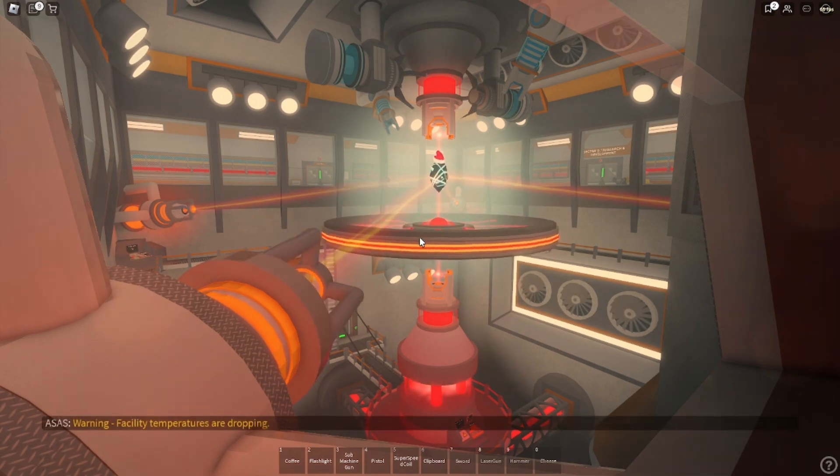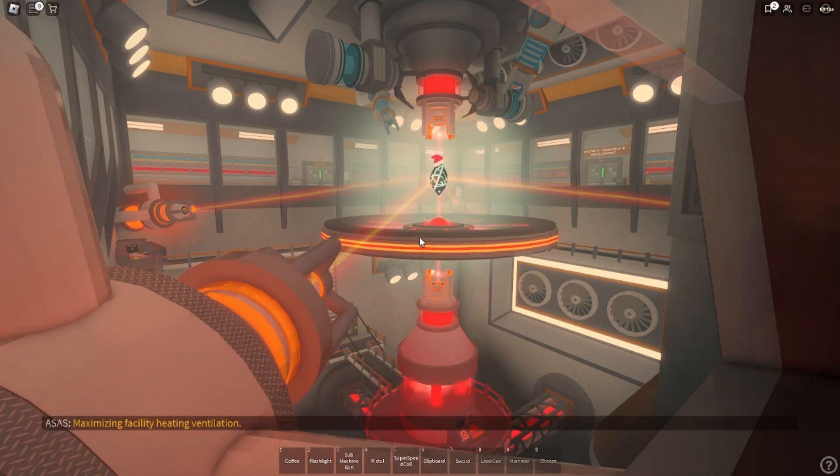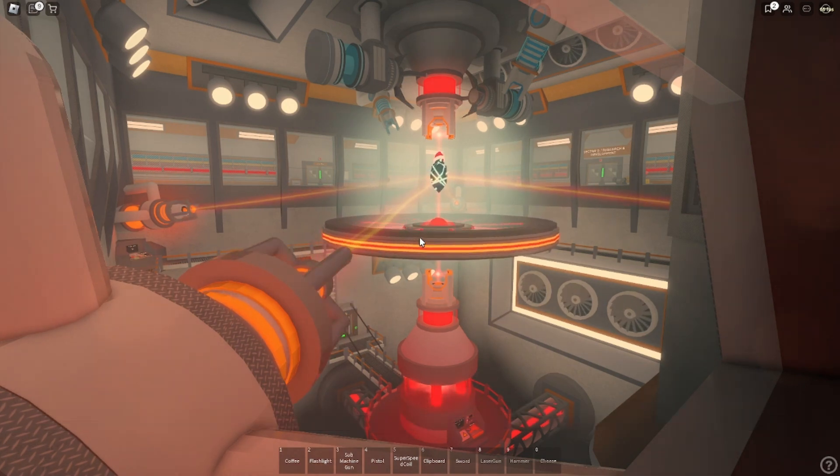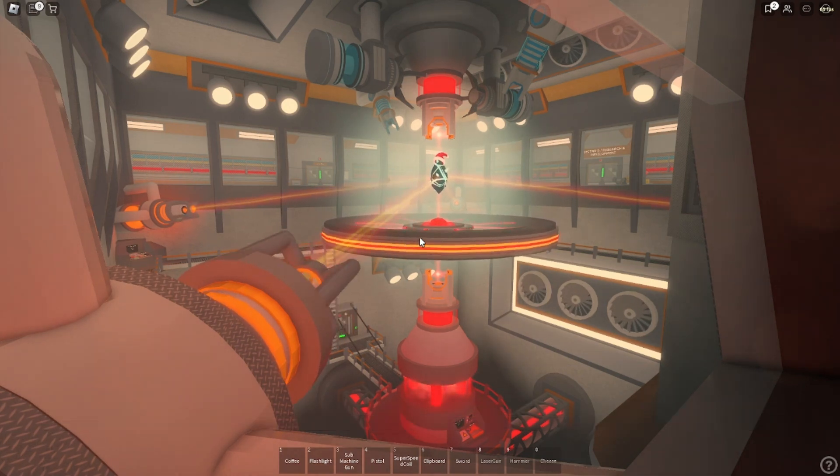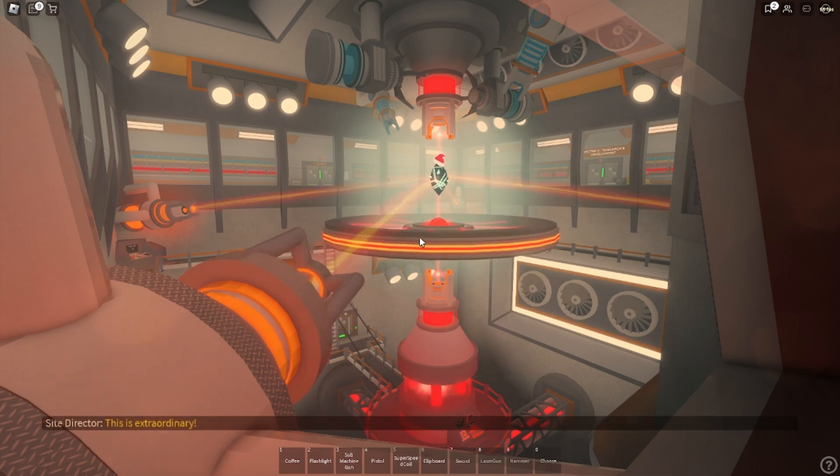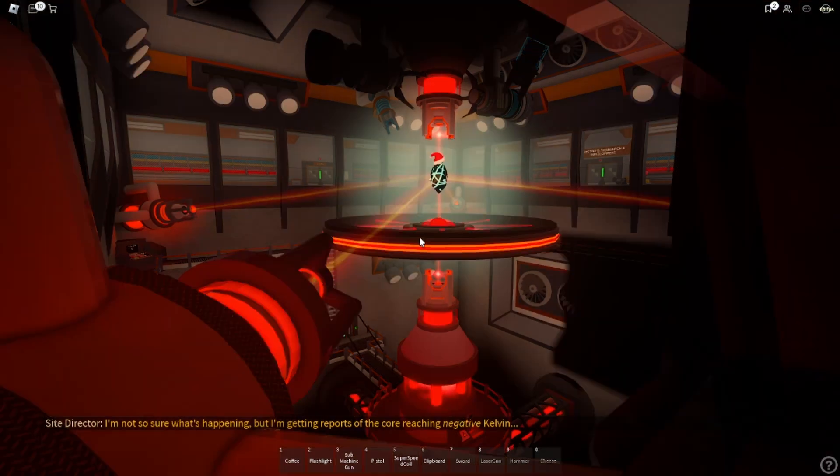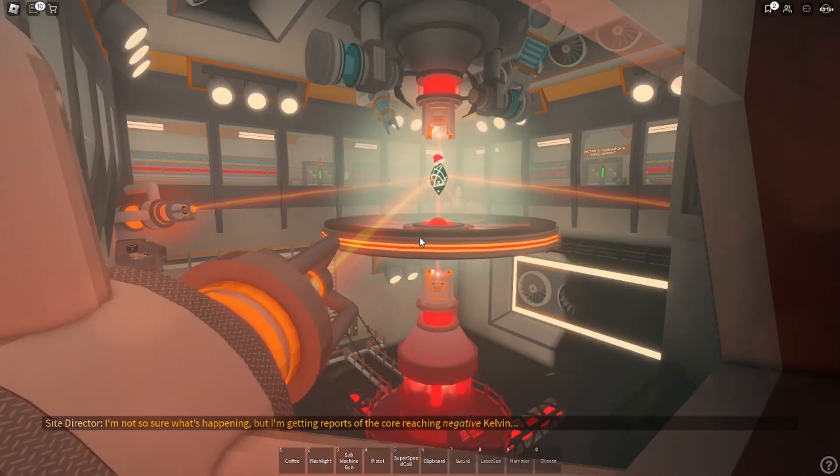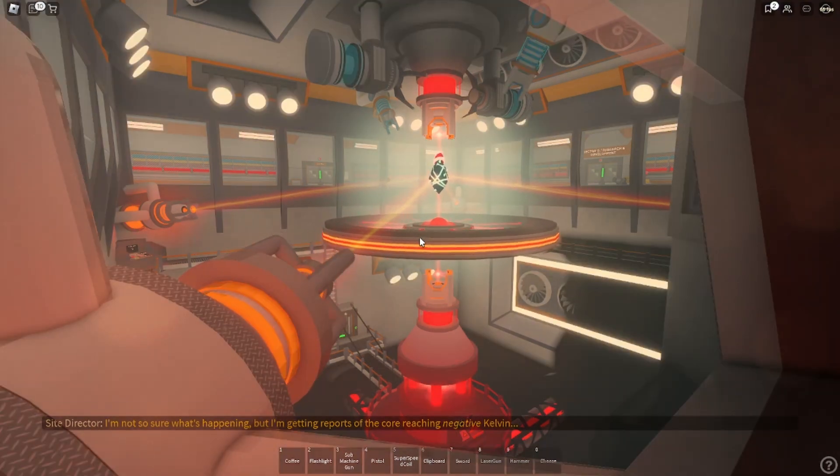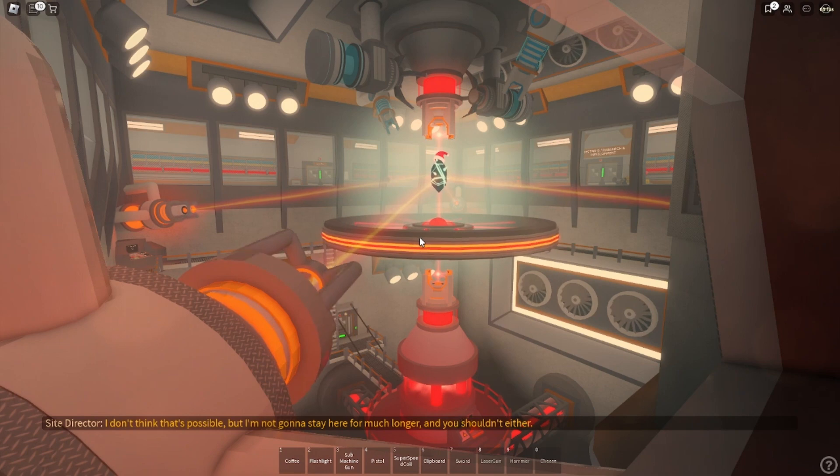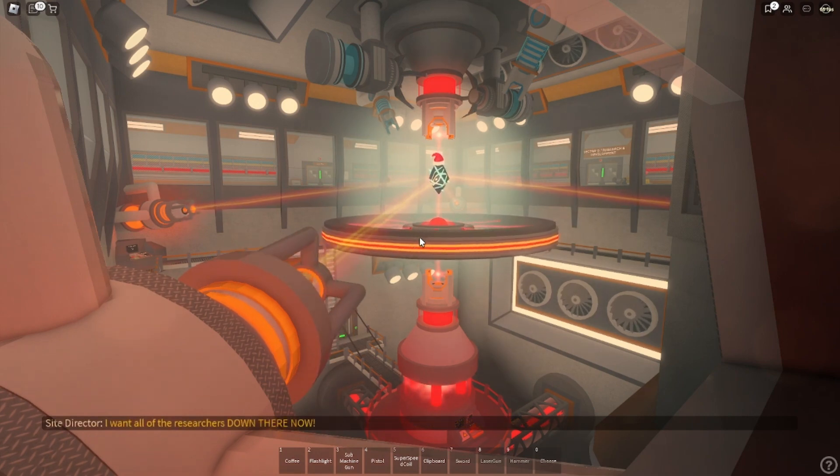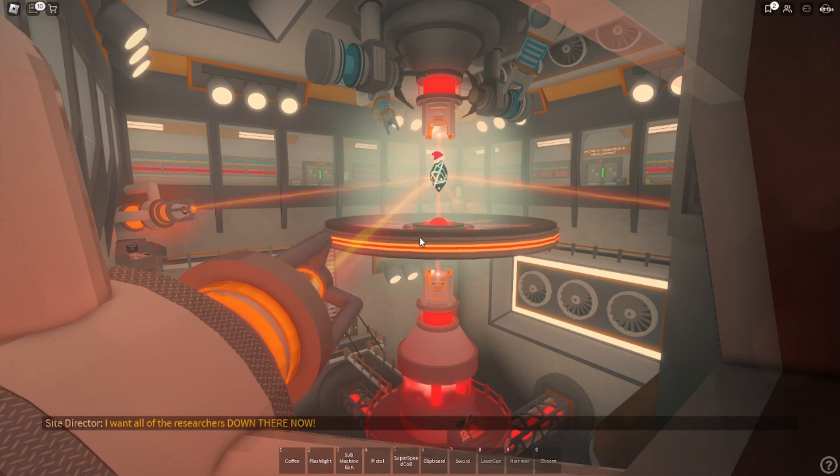Warning. Facility temperatures are dropping. Maximizing facility heated ventilation. This is extraordinary. I'm not so sure what's happening, but I'm getting reports of the core, which they didn't tell for. I don't think that's possible, but I'm not going to stay here for much longer, and you should either. I want all the researchers down there now.